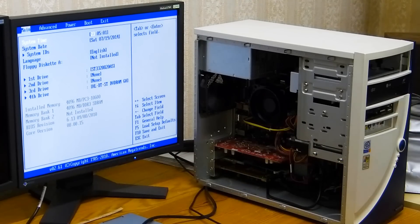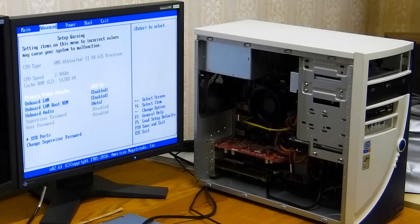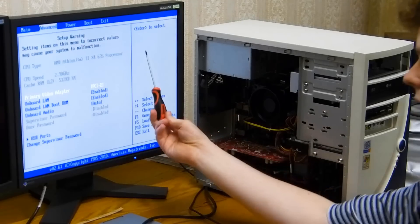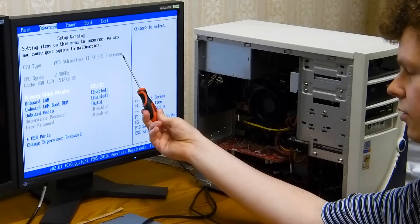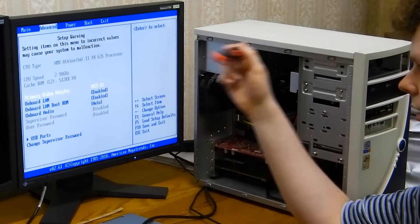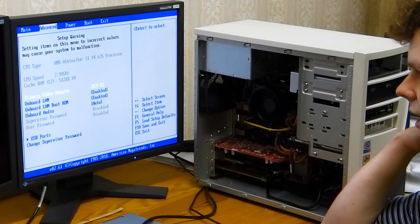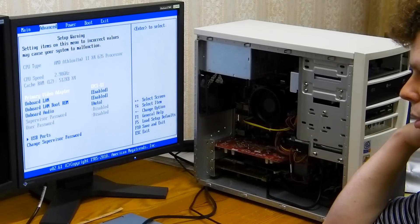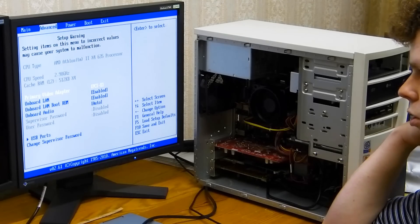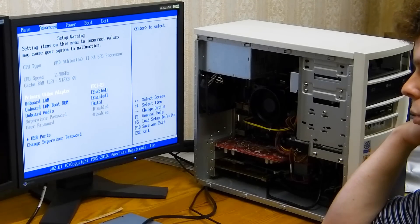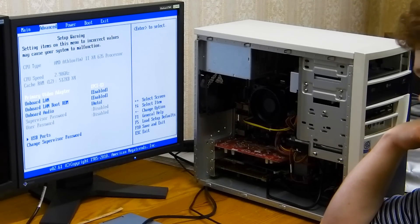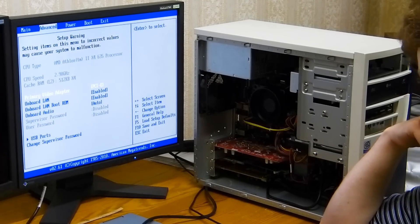As we move on, we have the processor right here - an AMD Athlon 2 X4 335 running at 2.9 gigahertz.